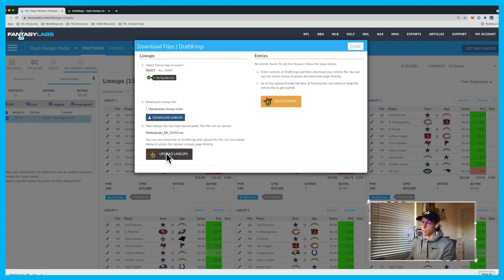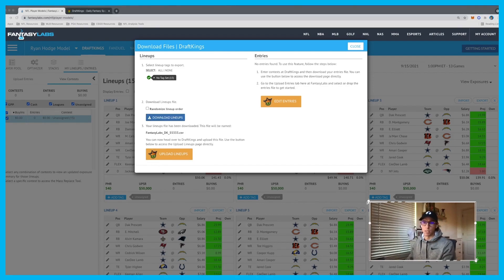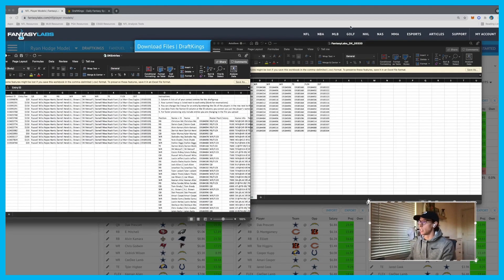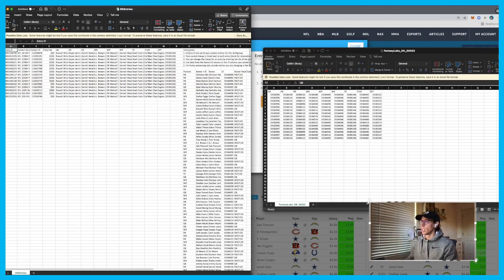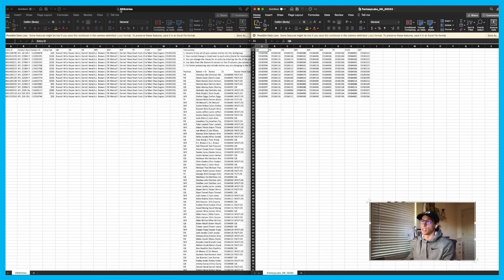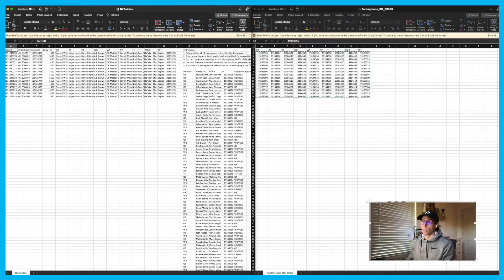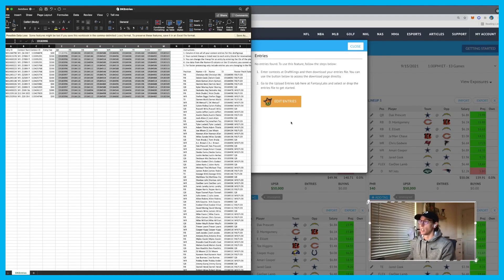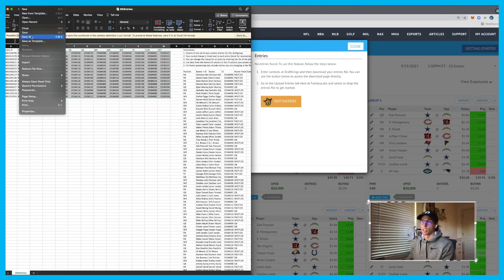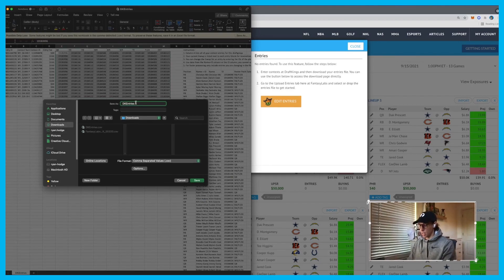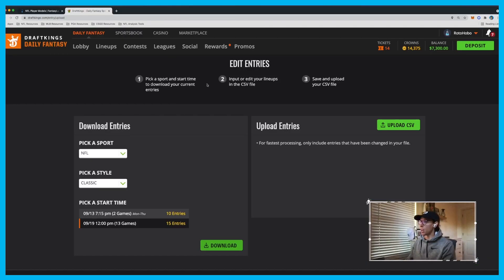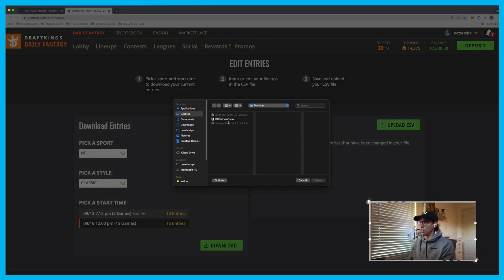Here's what the CSV looks like — this is the FantasyLabs lineups with all the player IDs, and this is the DraftKings CSV with DK entries. All you have to do is grab these, copy them, go over here, paste them, and it replaces all of those lineups. Then I save as — I like to label this 'v1' — and put it on my desktop. Now I go back to DraftKings and upload that newly saved CSV.